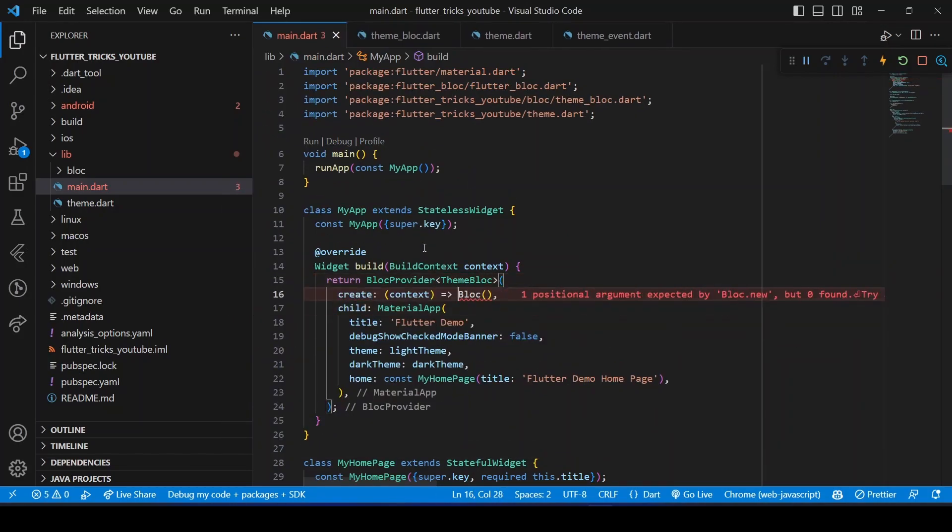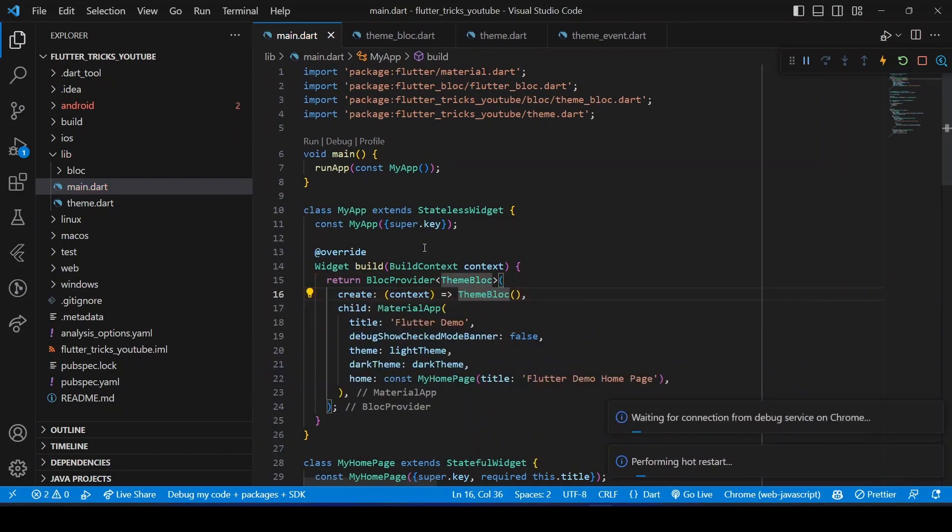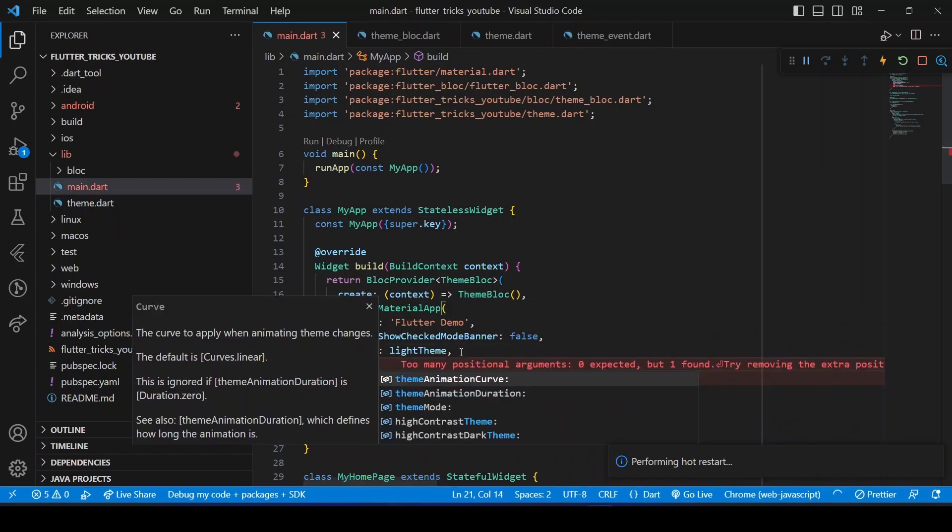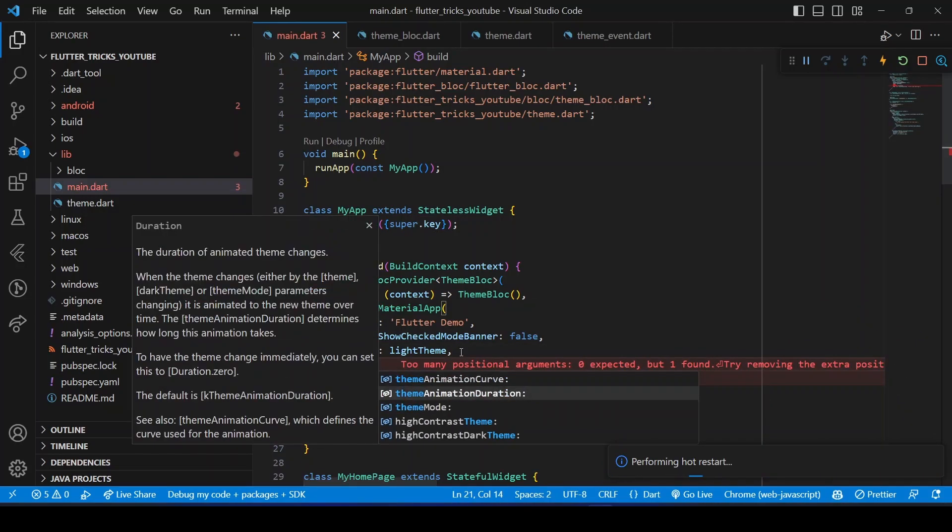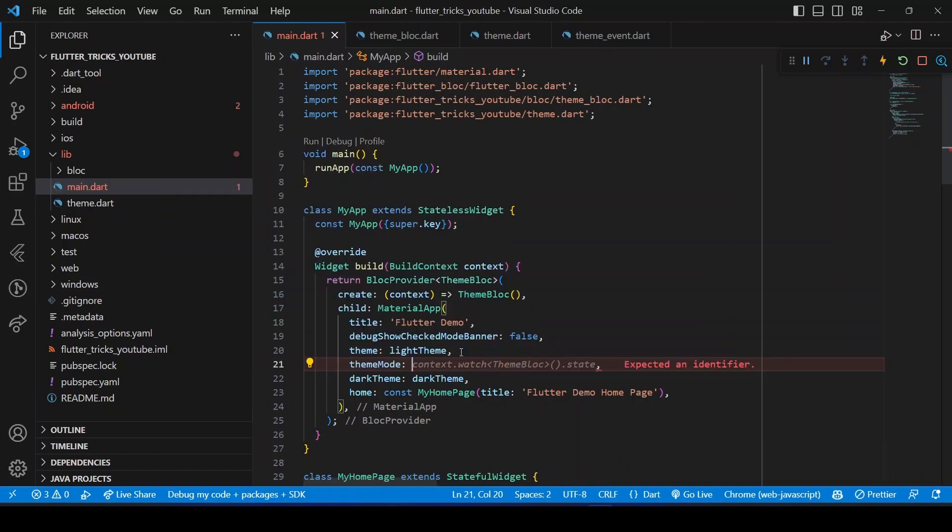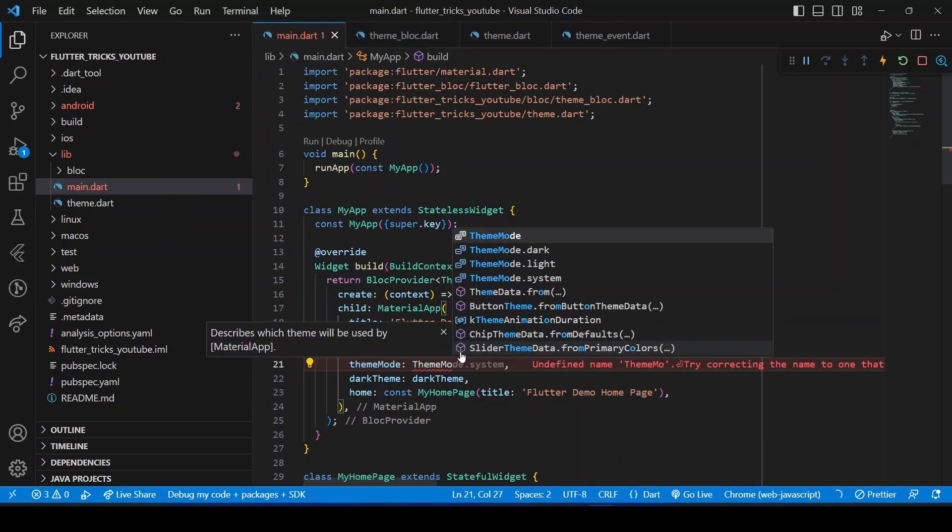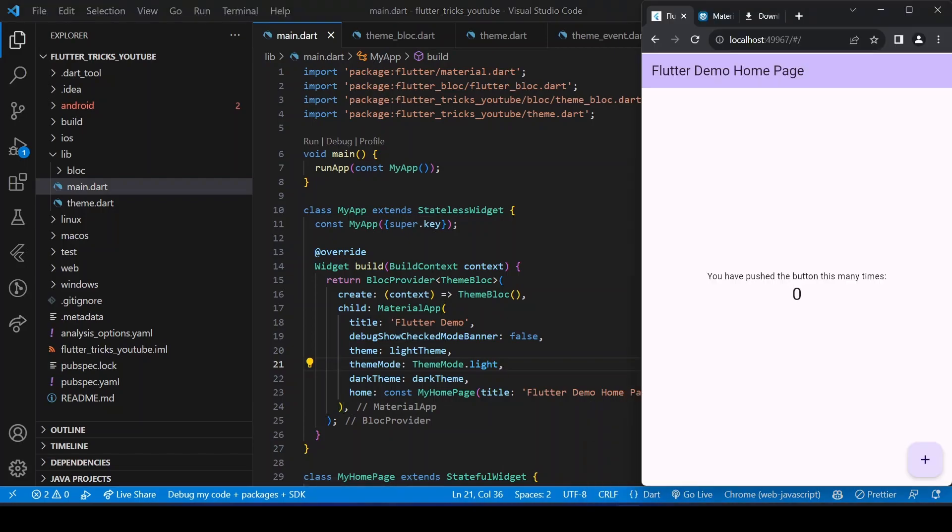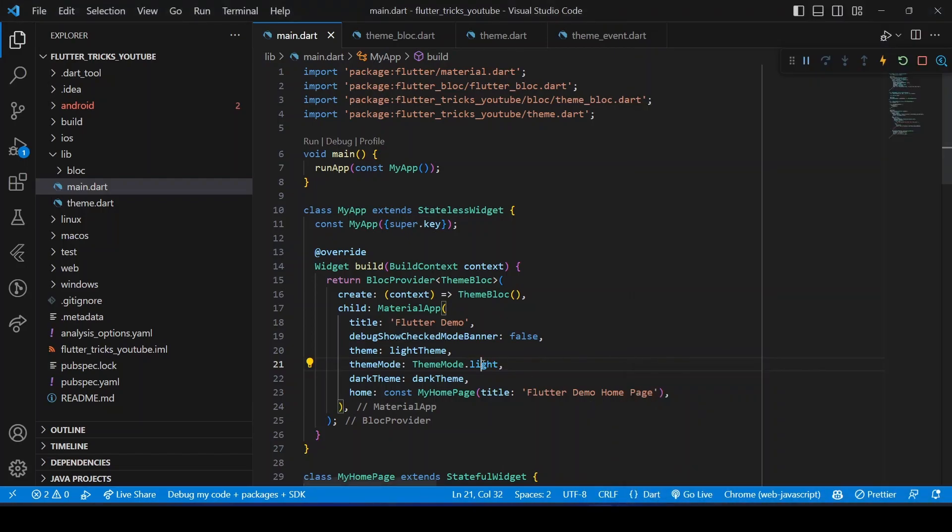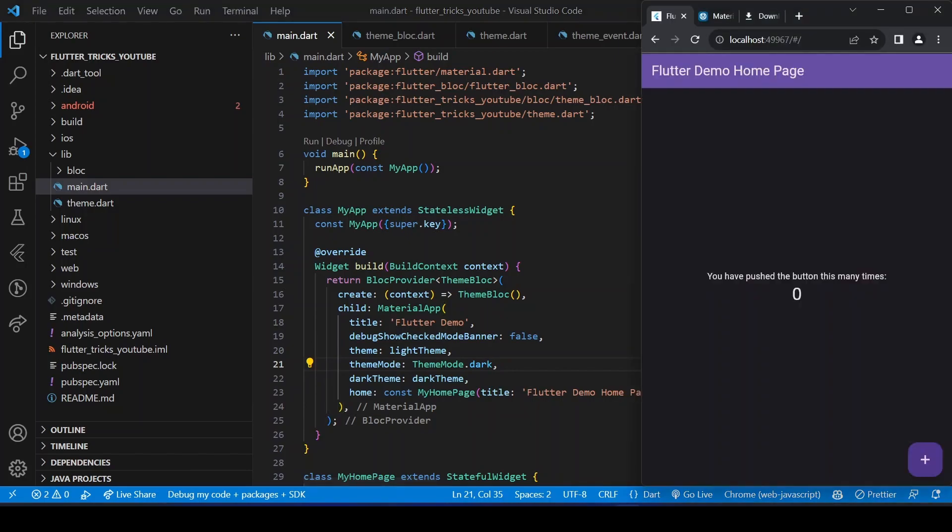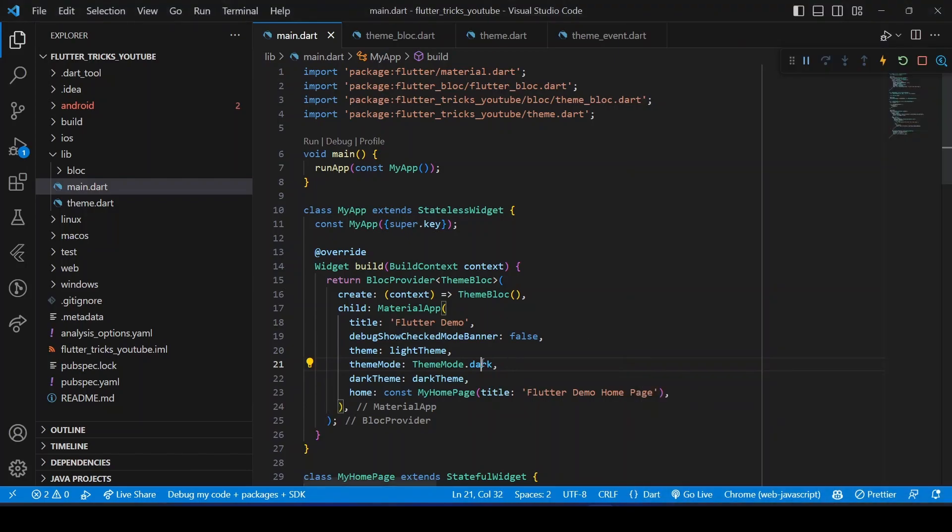Next, we will need to tell the MaterialApp which theme to display, either the dark theme or the light theme. So we can use the themeMode parameter for this. If we pass ThemeMode.light, the light theme will be used, and if we pass ThemeMode.dark, then the dark theme will be used. But we need to give this mode dynamically from the theme state.